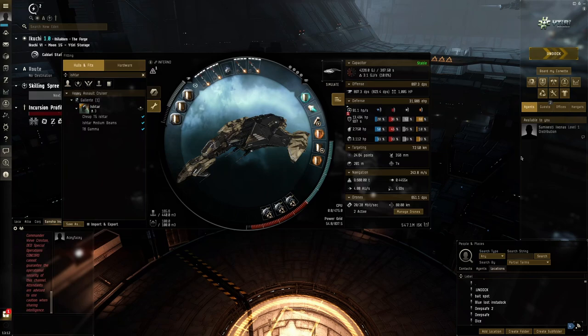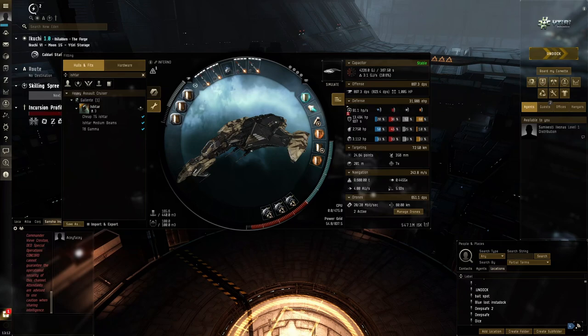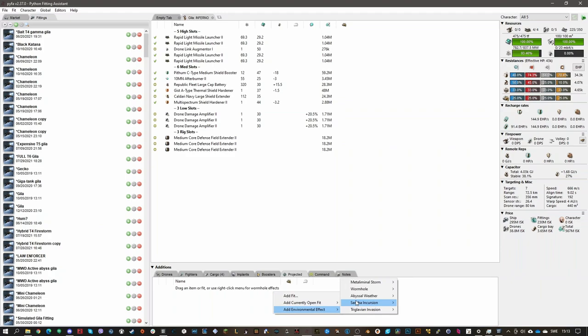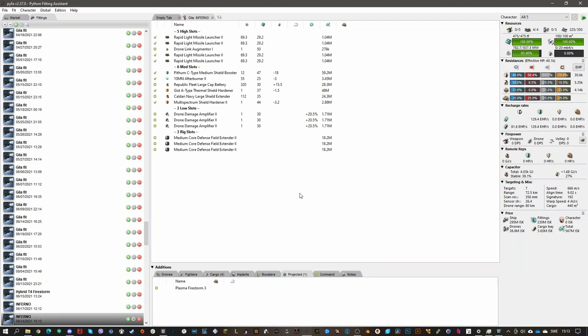Hello everybody, my name is Aceface. I wanted to talk about the resist penalties you get in Abyss — you sometimes see minus 50% thermal resist, minus 70% thermal resist. How do you actually calculate this? It's not as simple as just taking the resist value and subtracting 70%, because if we look here in PyFA, when we add an Epistle weather and a Plasma Firestorm — minus 70% thermal — we see 74.3% on this Gila fit, which is obviously not a minus 70 of the actual resist.